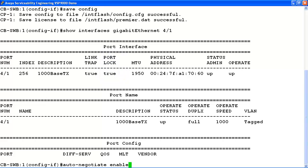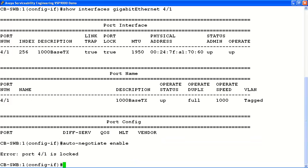Now, let's test the lock on slot 4 port 1 by attempting to enable auto-negotiate on the interface. As we can see from the error message, the port is locked and will not allow configuration changes. Next, we'll disable the lock on the Ethernet interface using the no lock enable command. The system will now allow config changes on the interface.